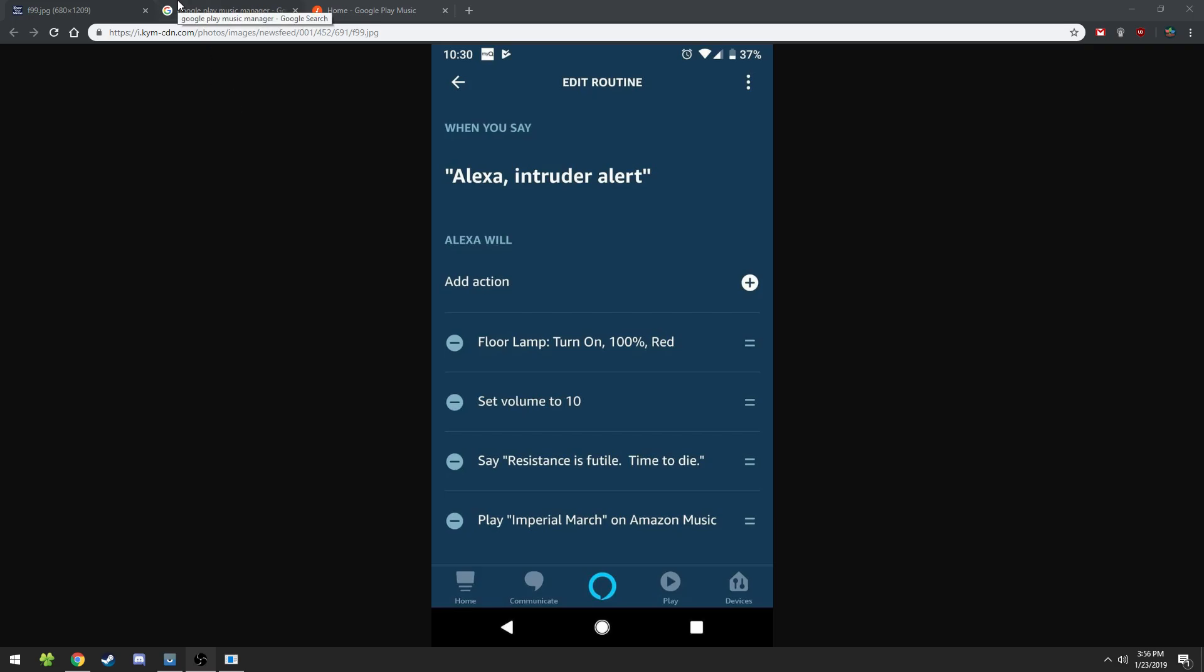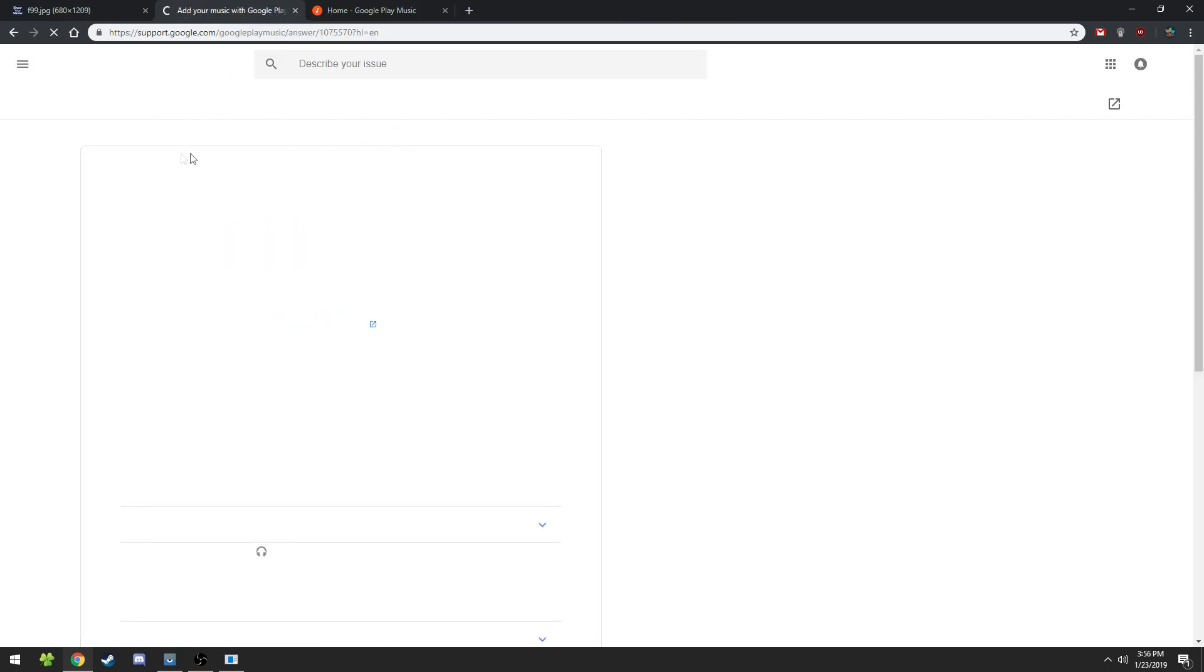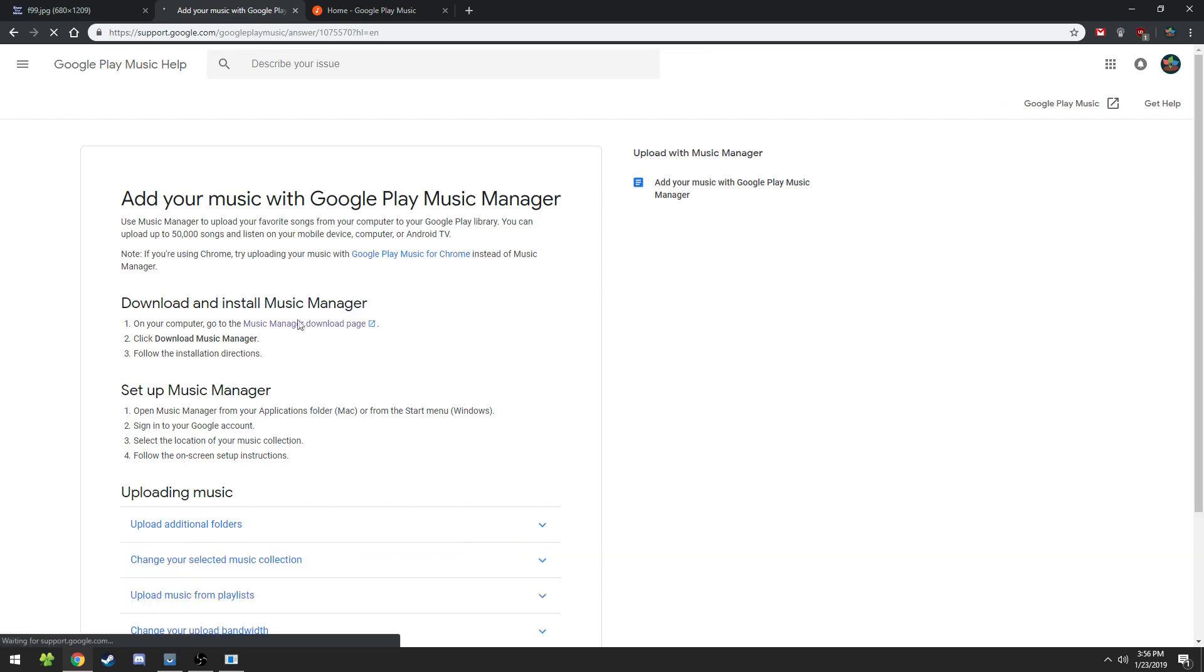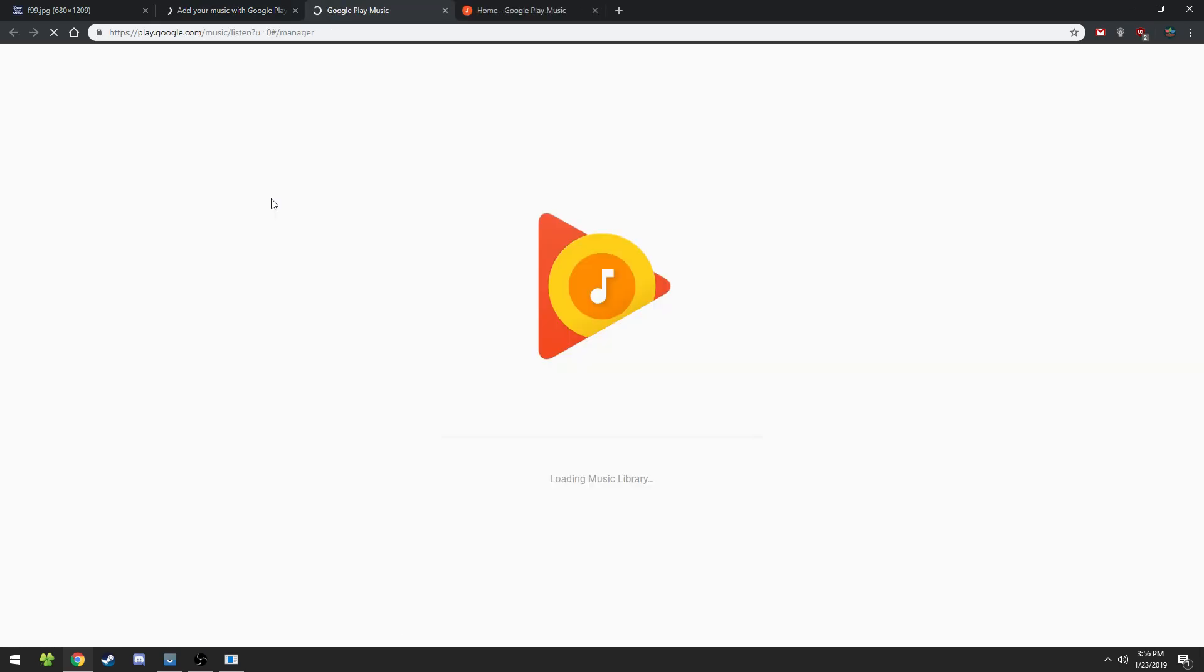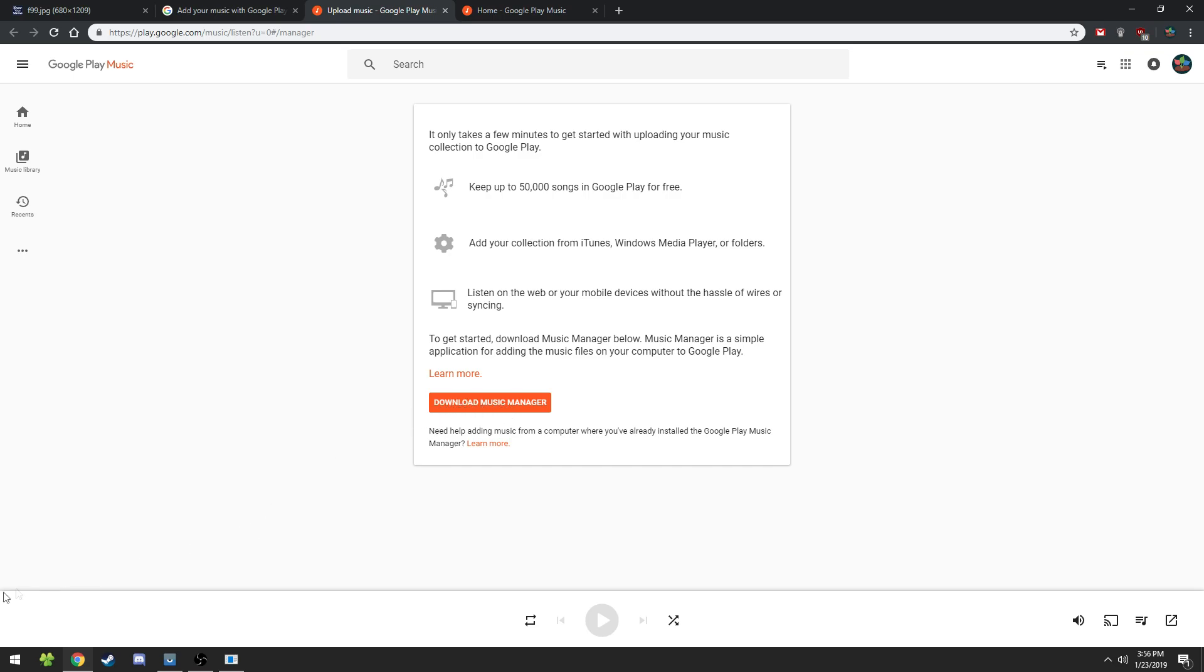So first you're going to need a few things. You're going to need Google Play Music Manager. So you're going to go search that, go to the first link and you can download it here. You're going to click this button to download Music Manager and it'll go to your downloads. Once it's in your downloads just set it up normally.